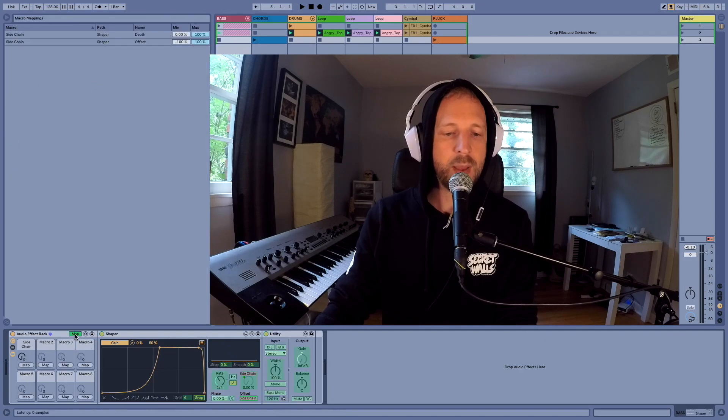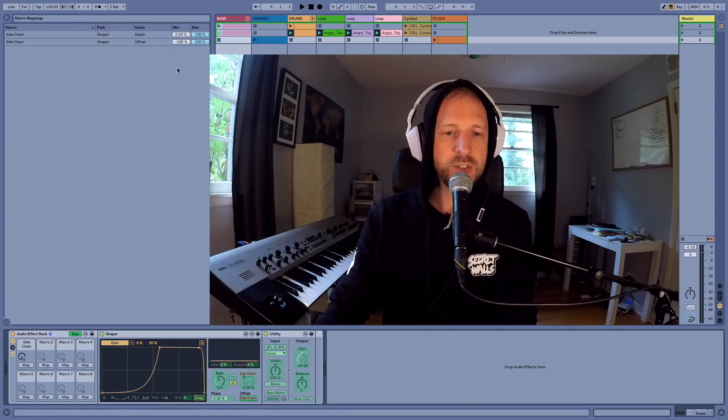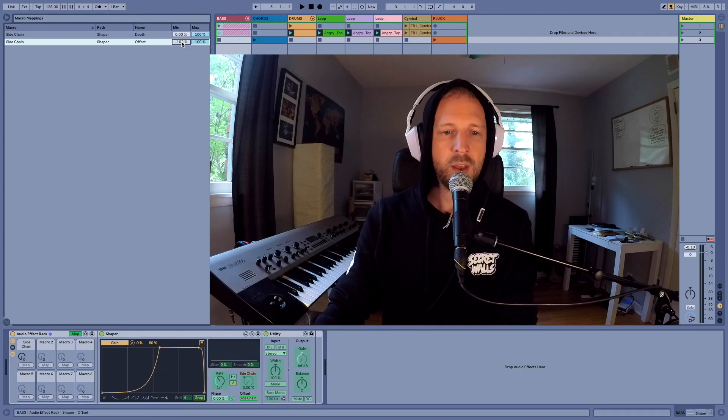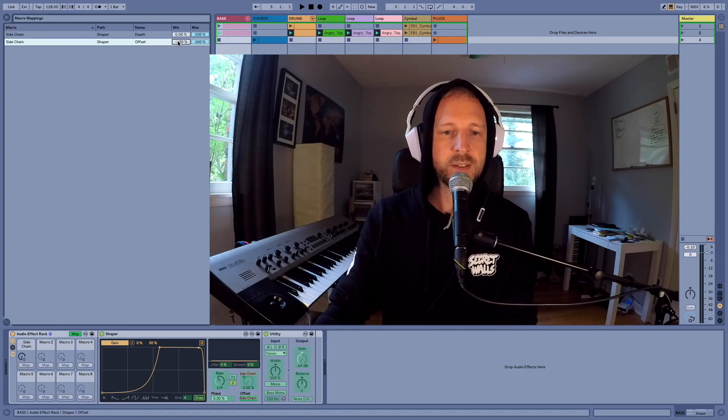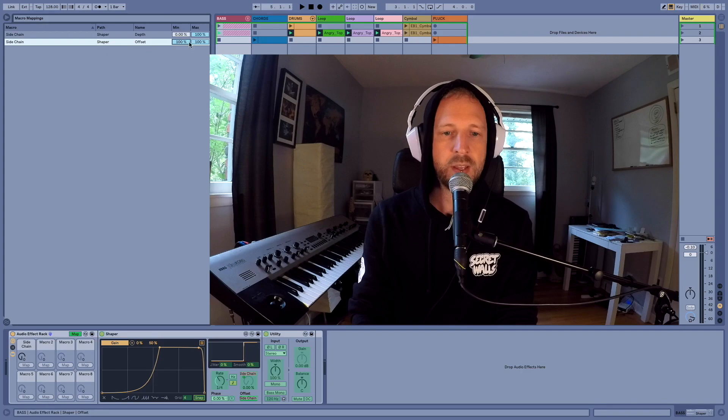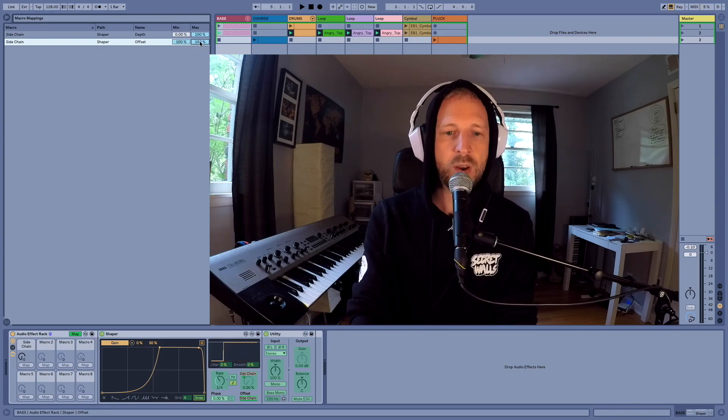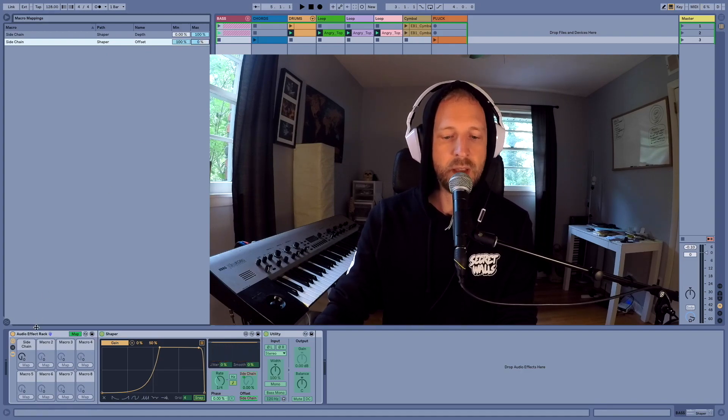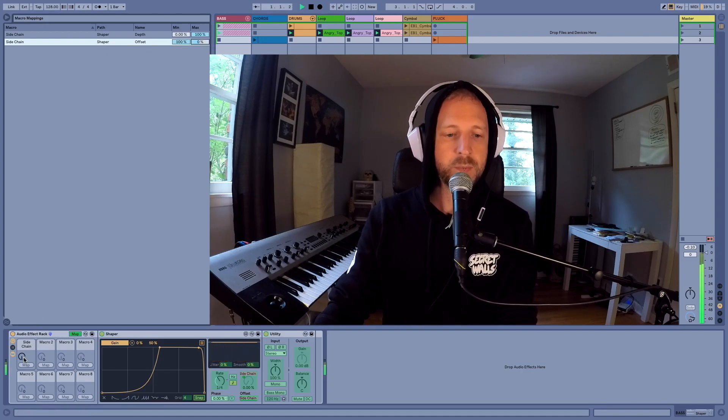Now click on the map parameter button and we're just going to change this minimum of the shaper offset. The minimum we want to have 100, the maximum we want to have zero.